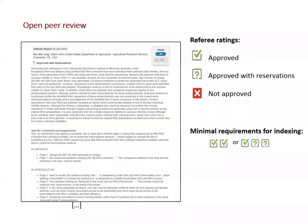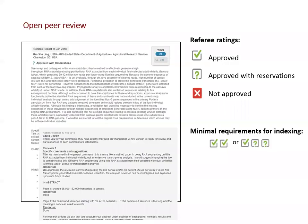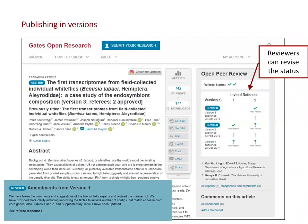Authors require either two 'approved' ratings from referees, or one 'approved' and two 'approved with reservations,' in order to get their article indexed in PubMed. Authors can respond — here's an example of an author response, which is also published alongside the referee reports. Authors can then publish new versions. Here's an article with three versions already. This information is in the article title and the history overview is on the right-hand side. Referees can then revise the status depending on whether concerns have been addressed, and there's always a summary box with each version explaining the changes. The latest version is always the default.